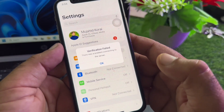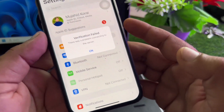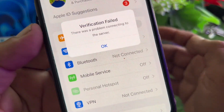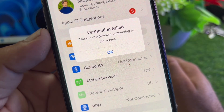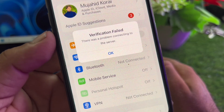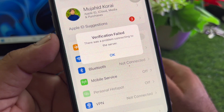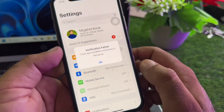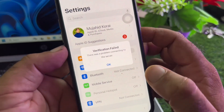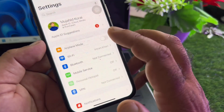Hey guys, welcome back. In this video, we will discuss when you open your Apple ID you may face a problem that 'Verification Failed - There was a problem connecting to the server.' So how can you fix it? We can fix it very easily, so simply click here on OK.